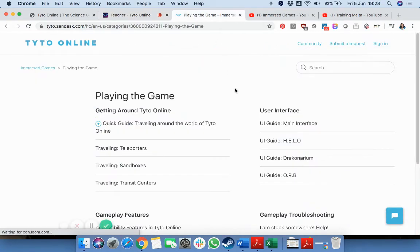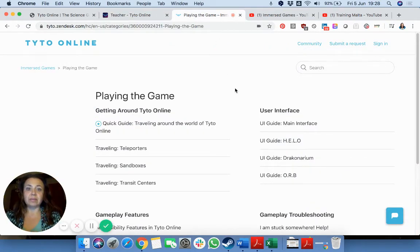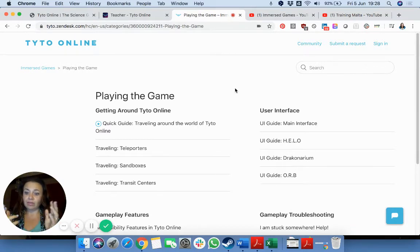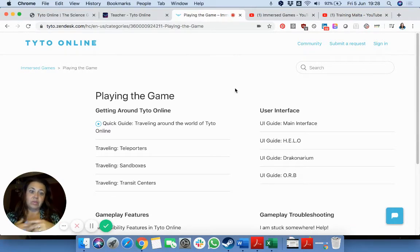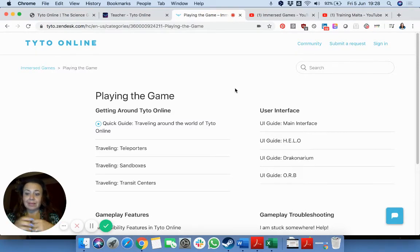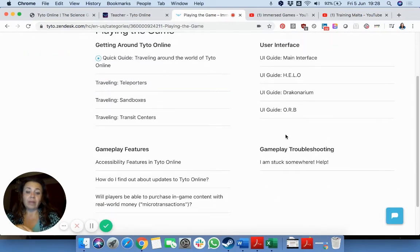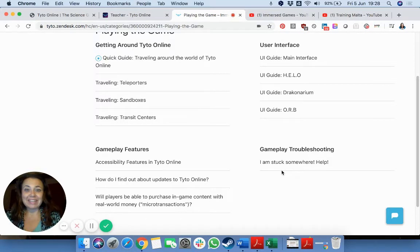Getting started with playing the game could be a little bit difficult, but they do have a very simple help area with a community where you can submit a request just in case something isn't working, or if you are stuck somewhere and need help you can go and have a look.